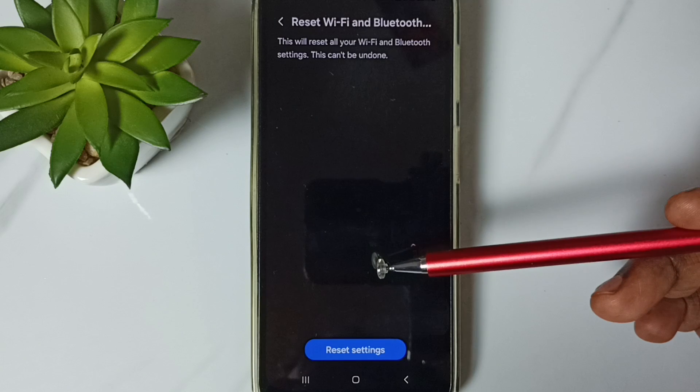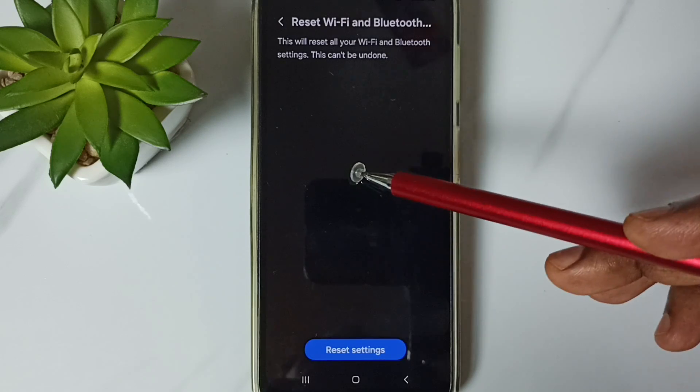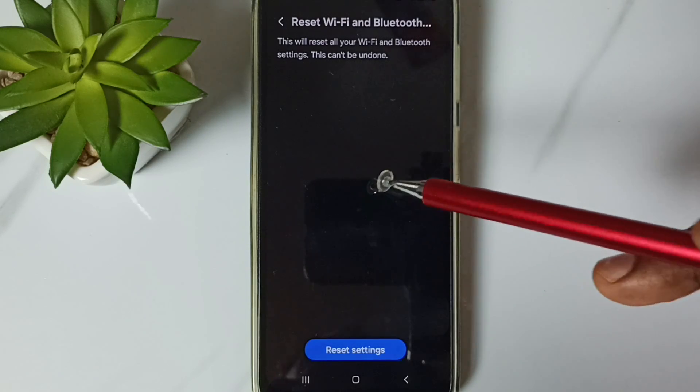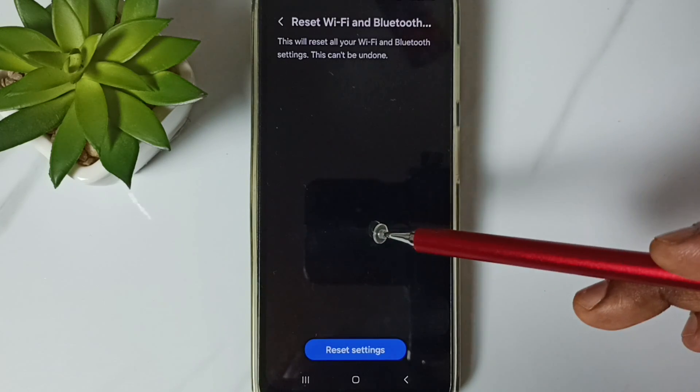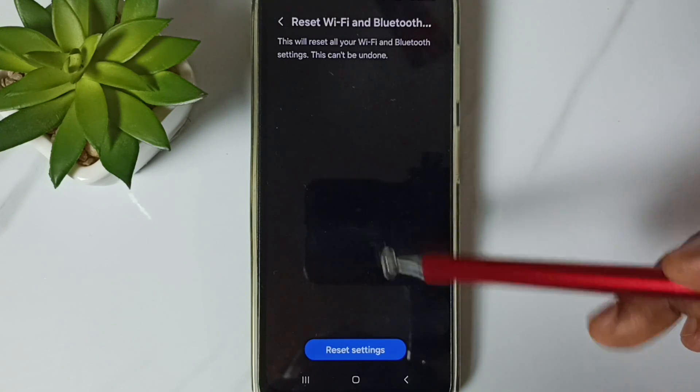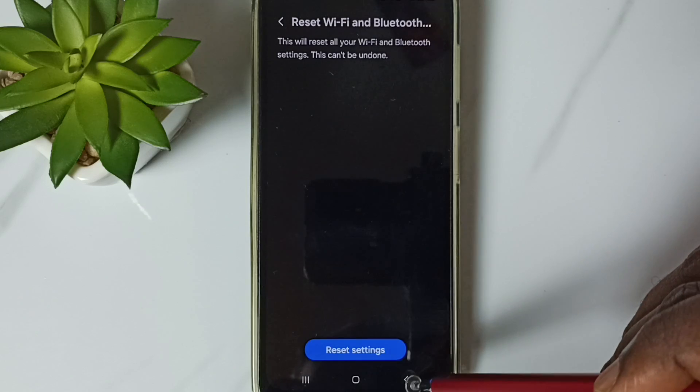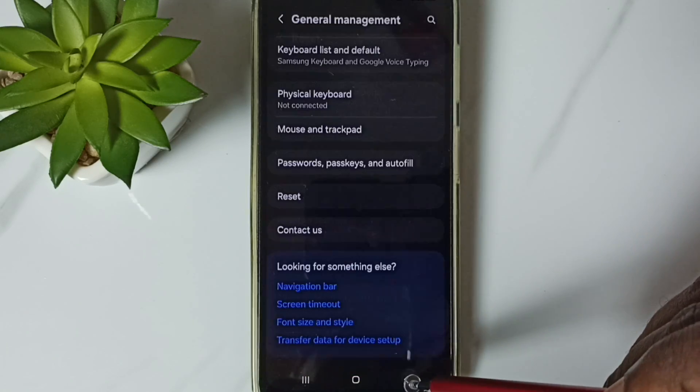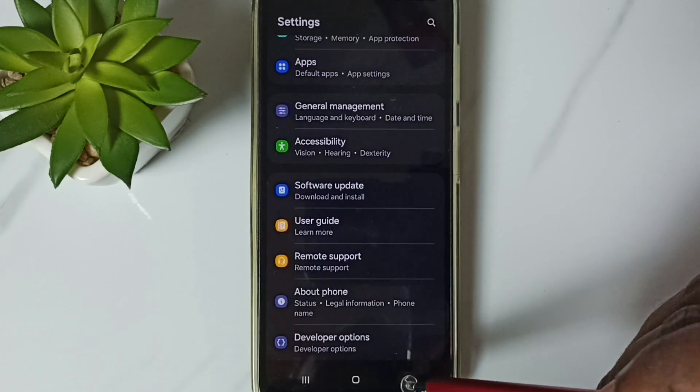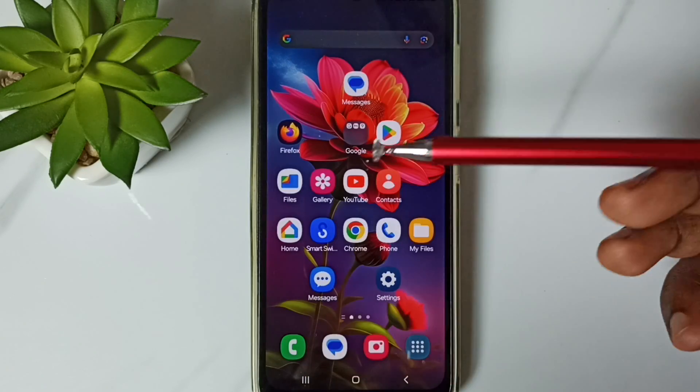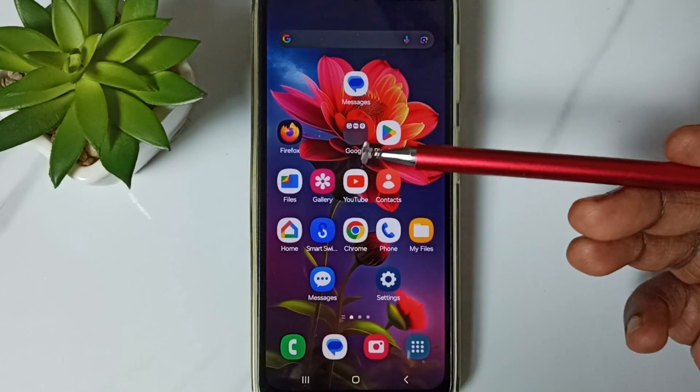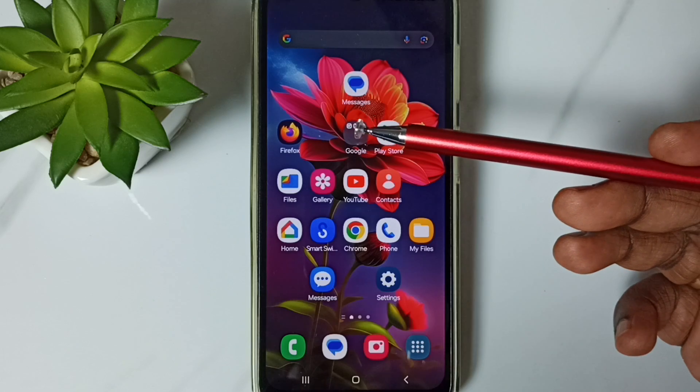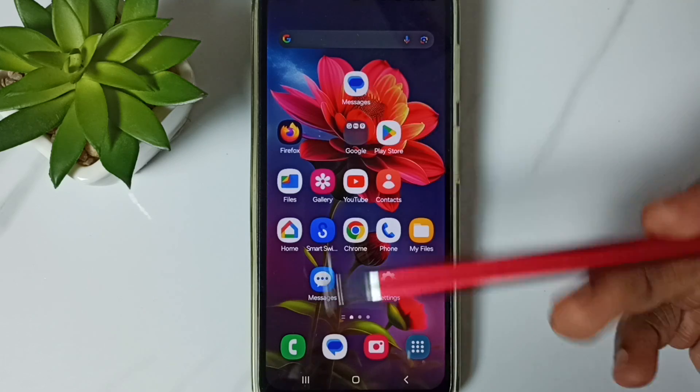After this reset operation, you can go back and try to pair a new Bluetooth device - that should work. This way we can reset Bluetooth settings and fix all Bluetooth related issues. I hope you have enjoyed this video.